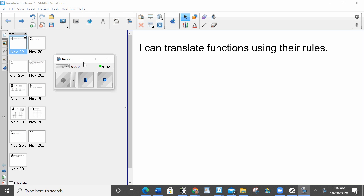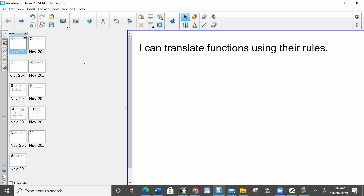Hello, everybody. Today, I can translate functions using their rules, and we're going to talk about what those rules are.